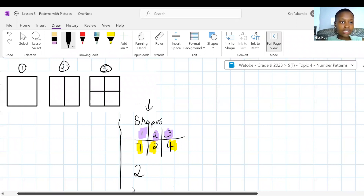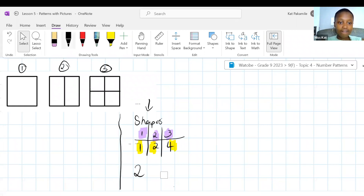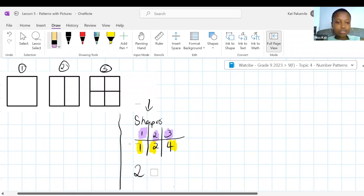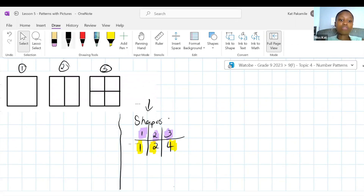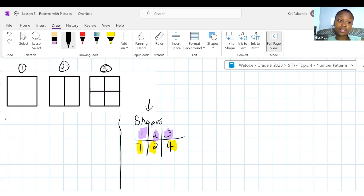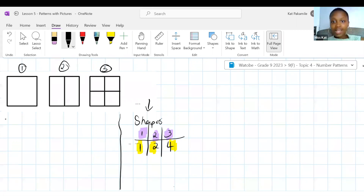Therefore our rule has to be TN equals N times six, or 6N, which is how we like writing it. We check: is T3 in fact six times three, which is 18? Yes — that means our general formula is correct. Easy enough. Are we with me?